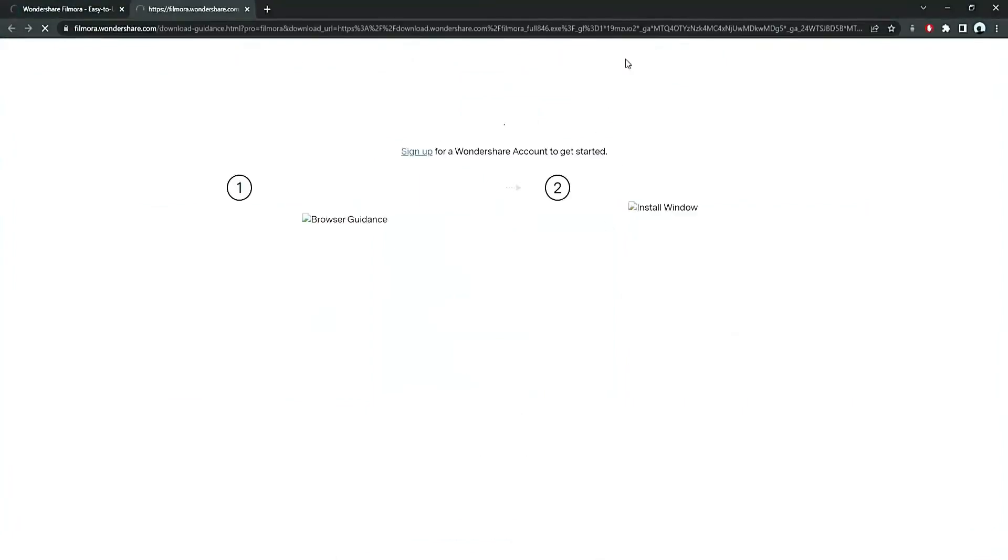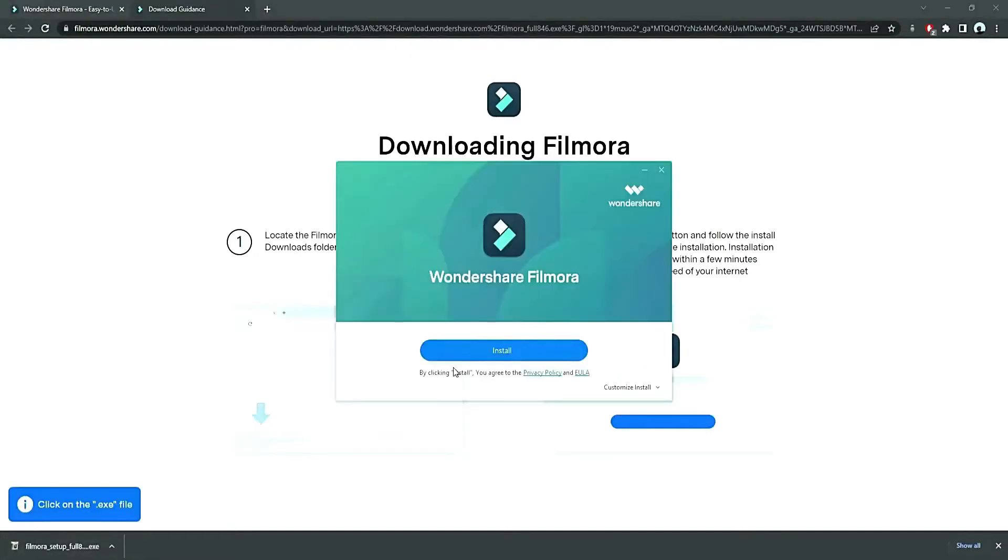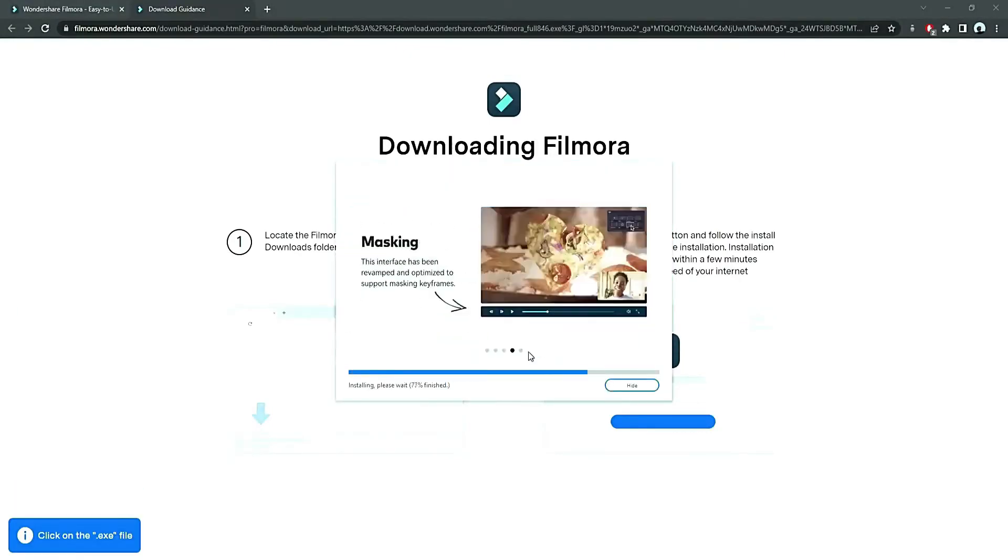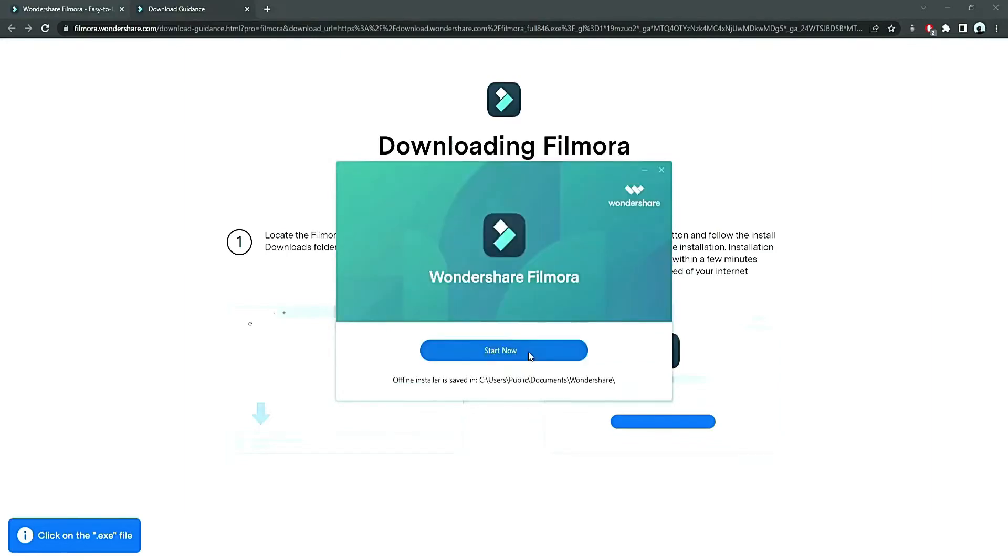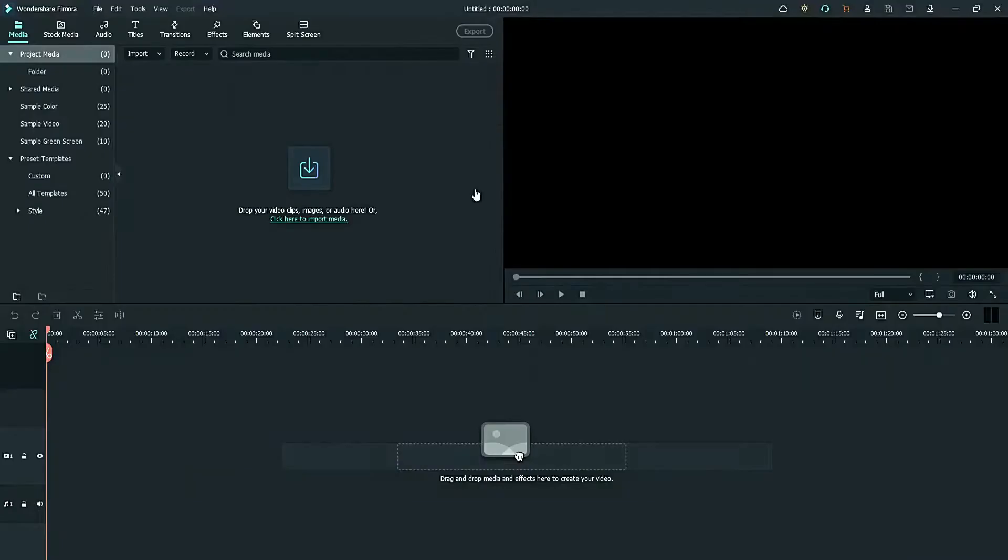Now, a Filmora installer is downloaded automatically. Just double click on it, agree with the terms, and here you go! Filmora started to download and install. Once it's installed, it'll start and run automatically.